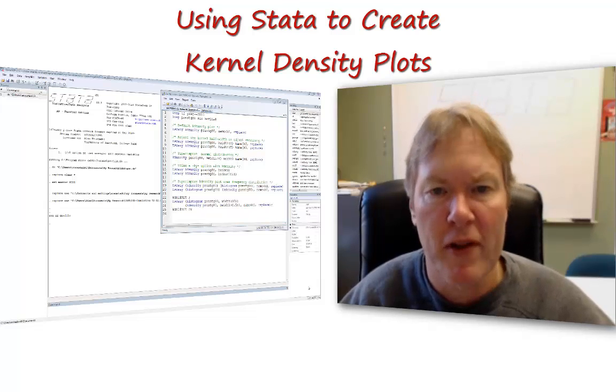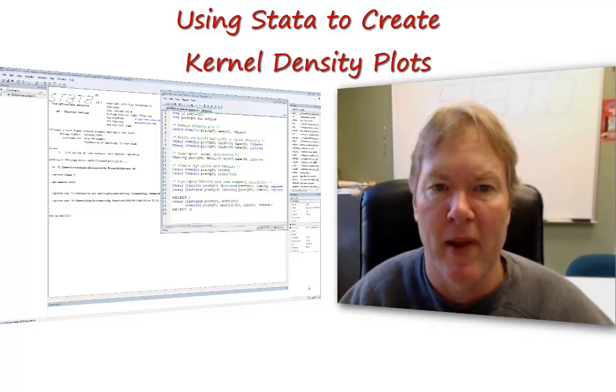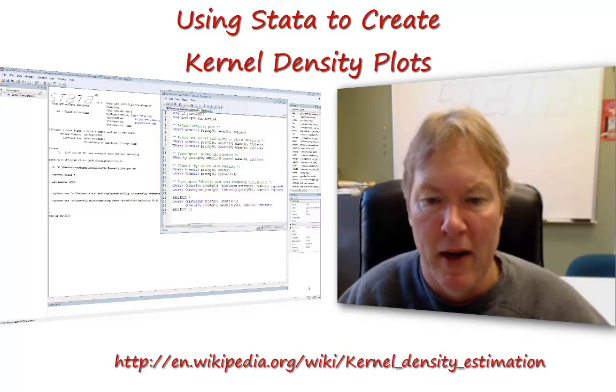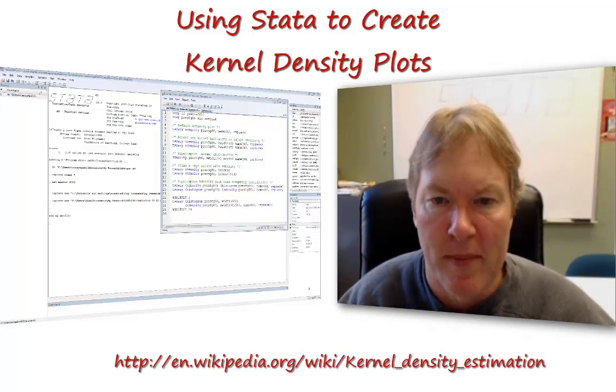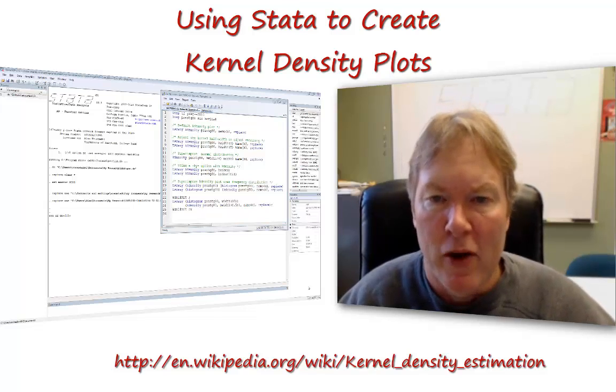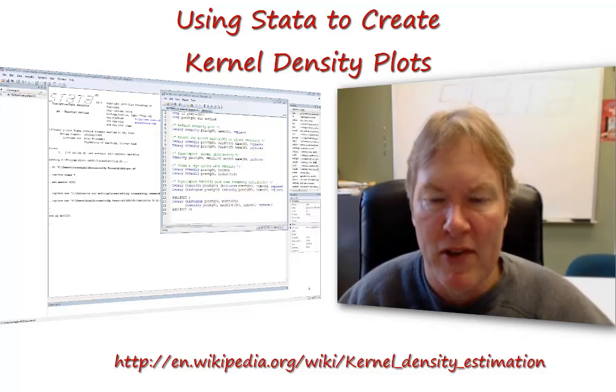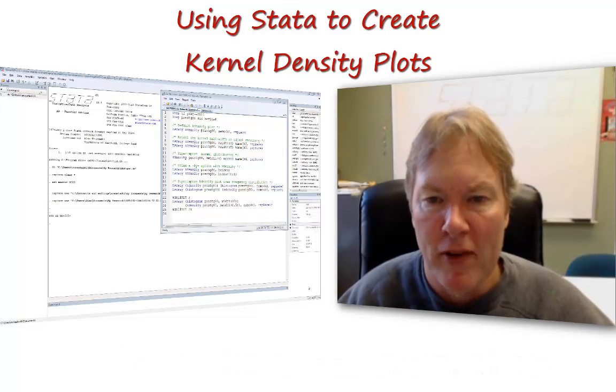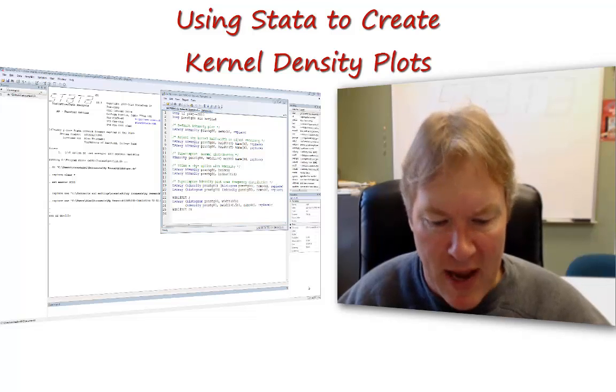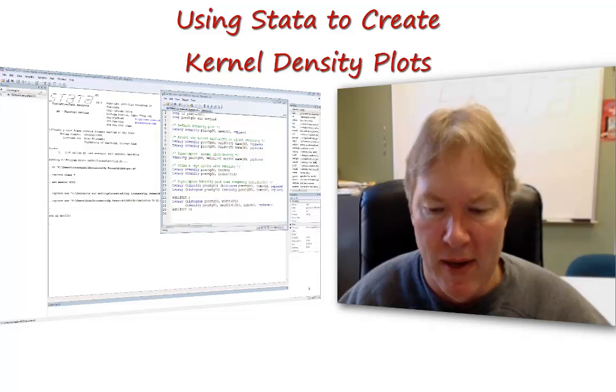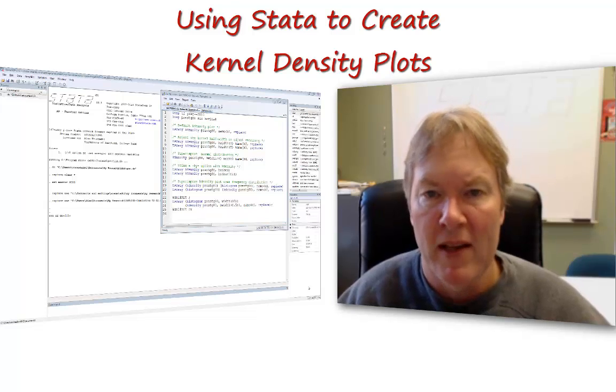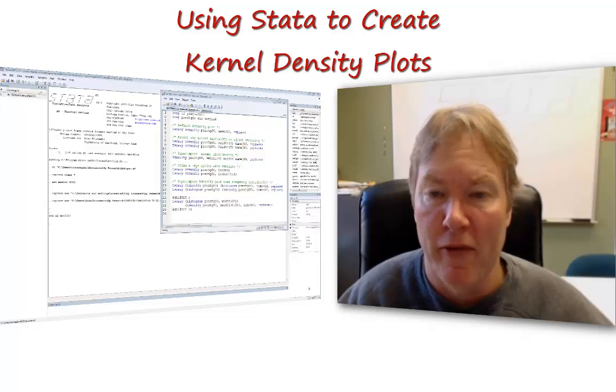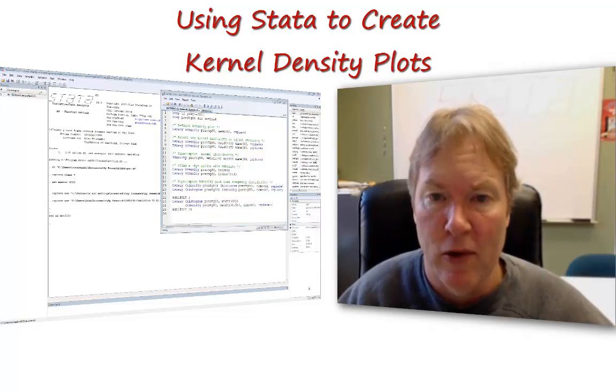There's an alternative to a histogram called a kernel density plot. If you want to learn more about the kernel density plot, go to Wikipedia and search for that term. I have a link up here that you can follow as well. The kernel density plot is a smoothing function, and so it will give us the same general information as a histogram, but often does it in a way that's a bit more informative and doesn't have us have to make as many decisions about the number of bins and the bin width.